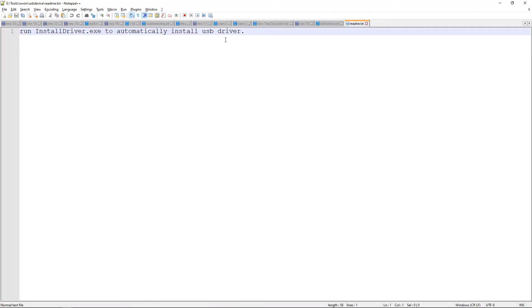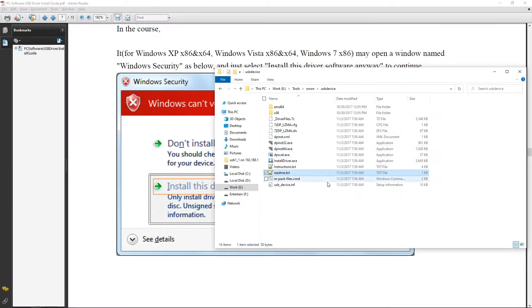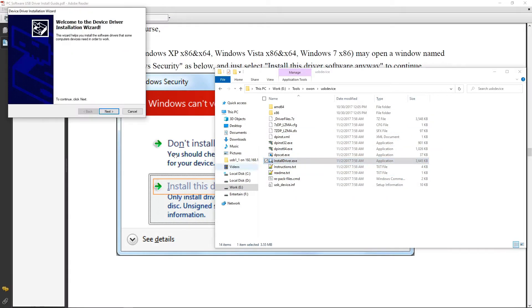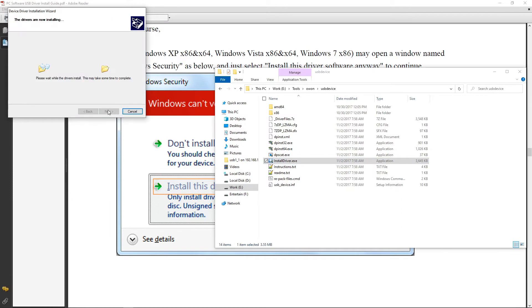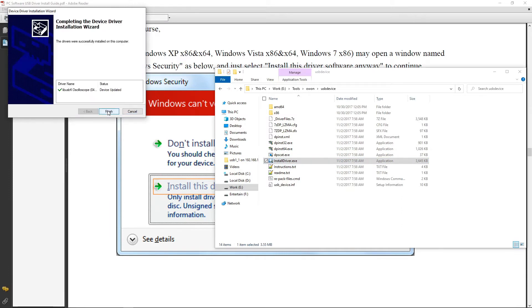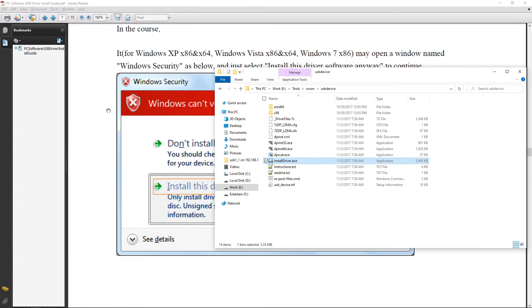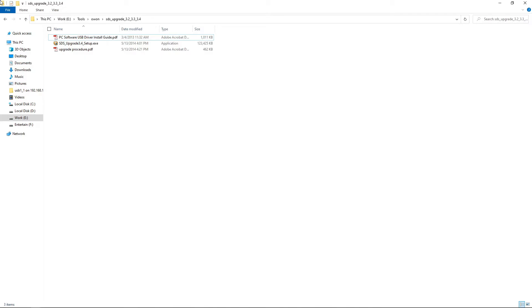Run the install driver exe to install the USB drivers. And this way we have completed the USB driver installation.